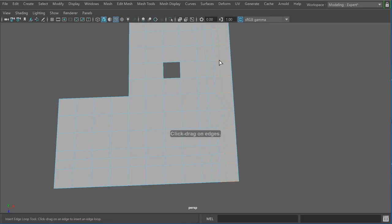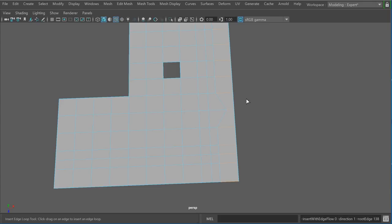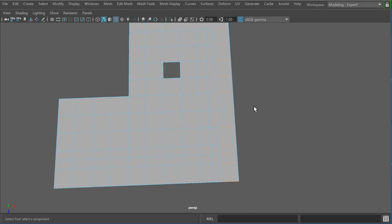Now, the multi-cut tool works great, but sometimes if there's an irregularity, you see that it averages out the result. Sometimes we want an edge parallel to an existing edge and not have it averaged out between two edges. So in that case we could use the Insert Edge Loop tool — here you'll see that it sits pretty much even with that edge.